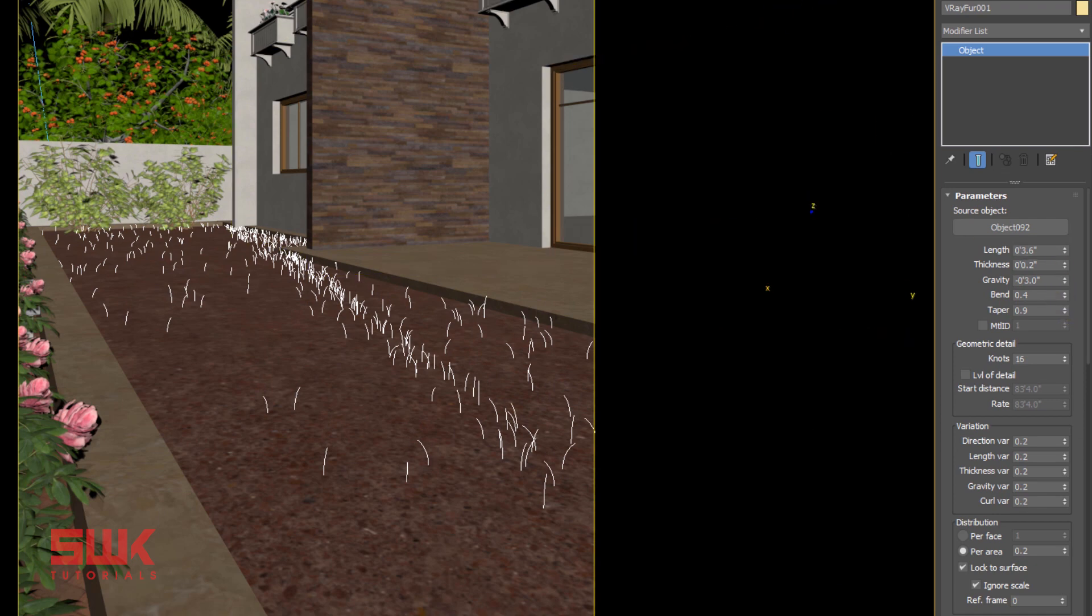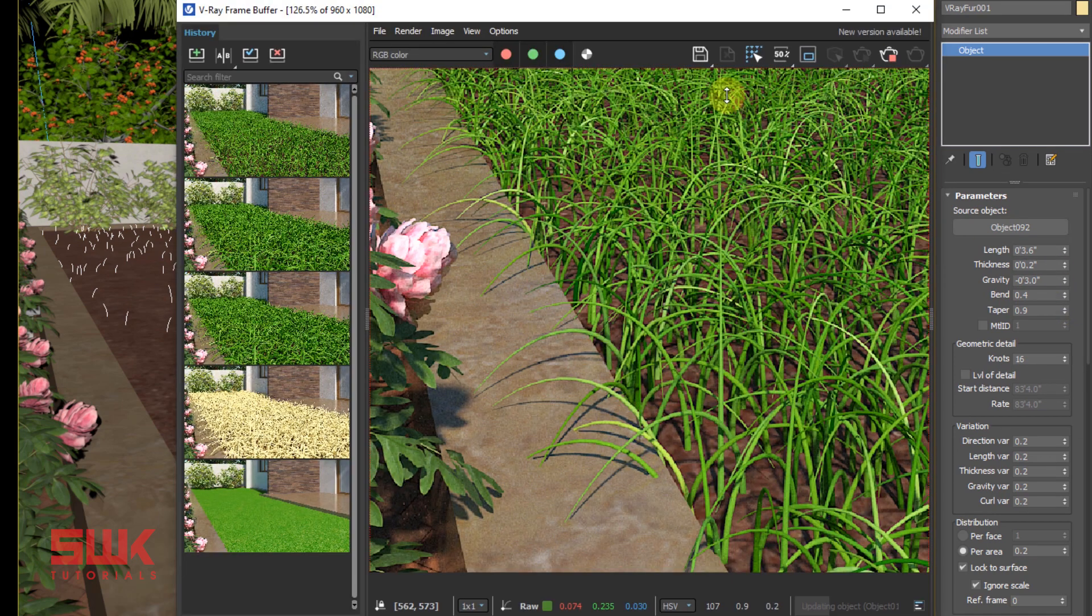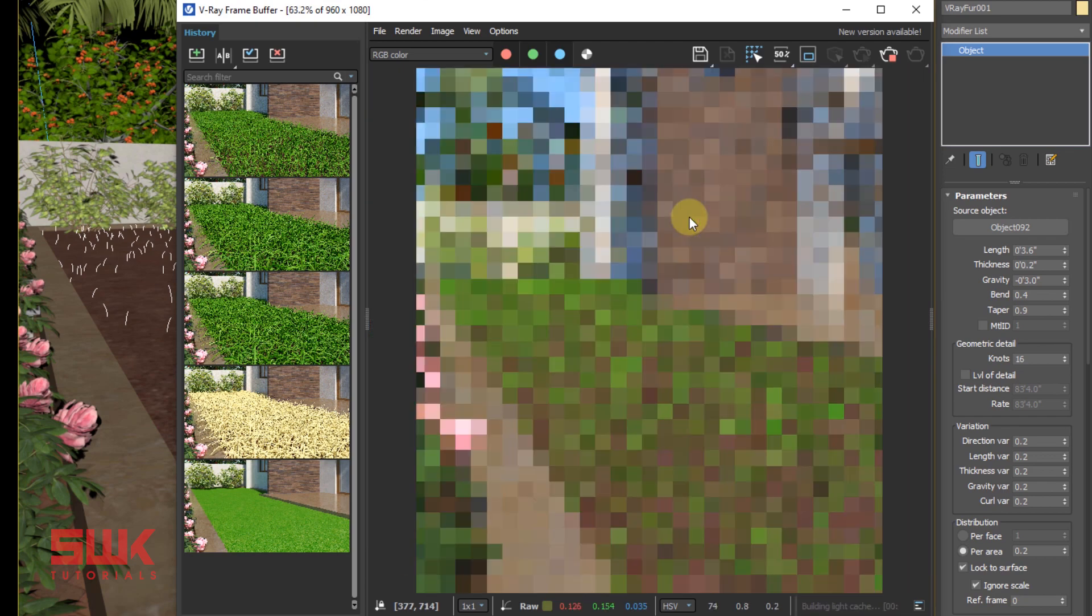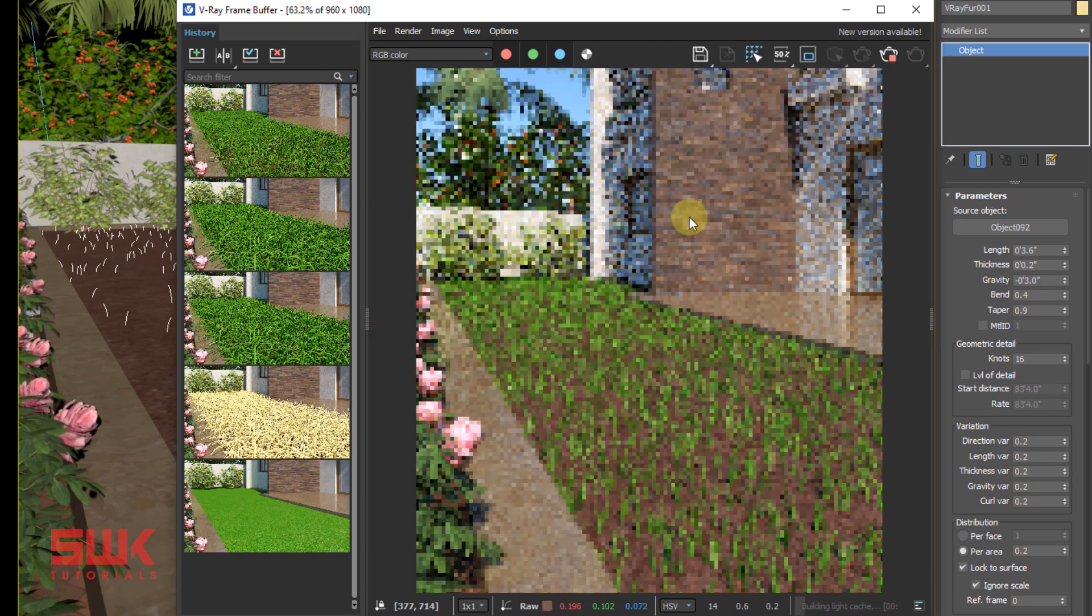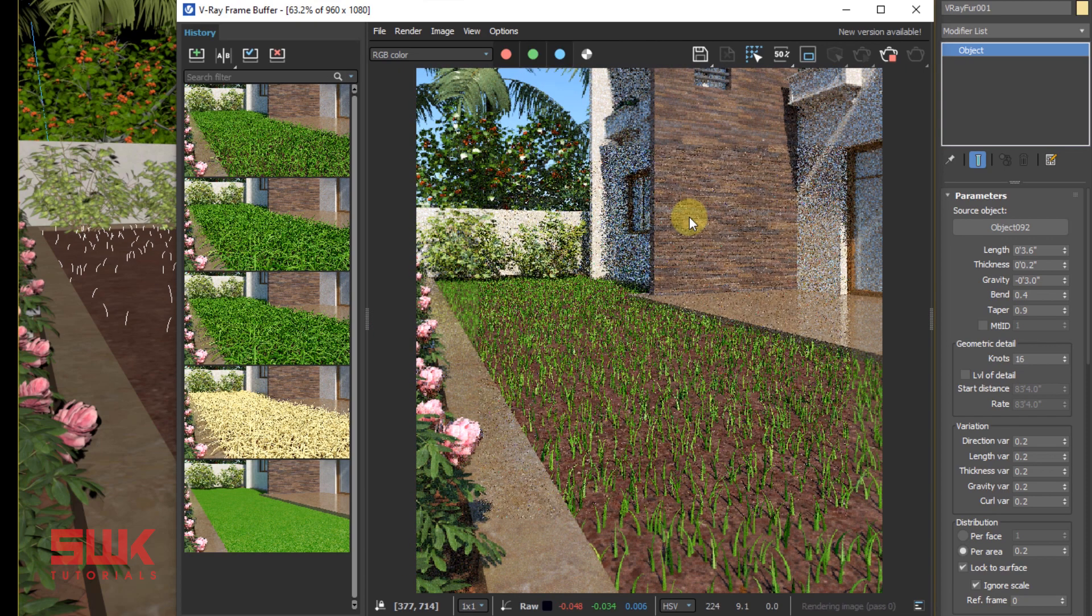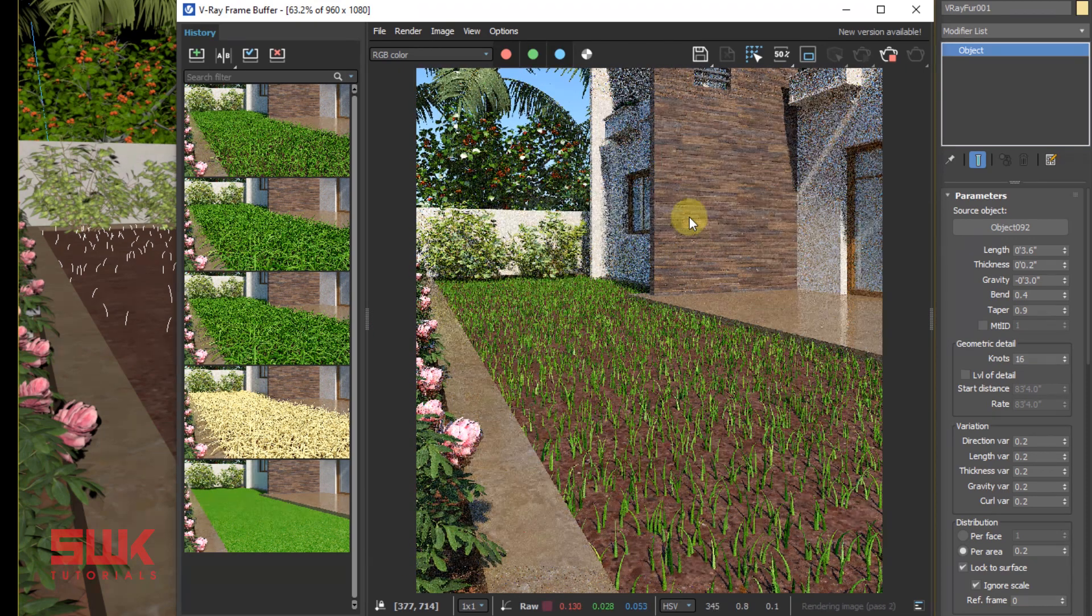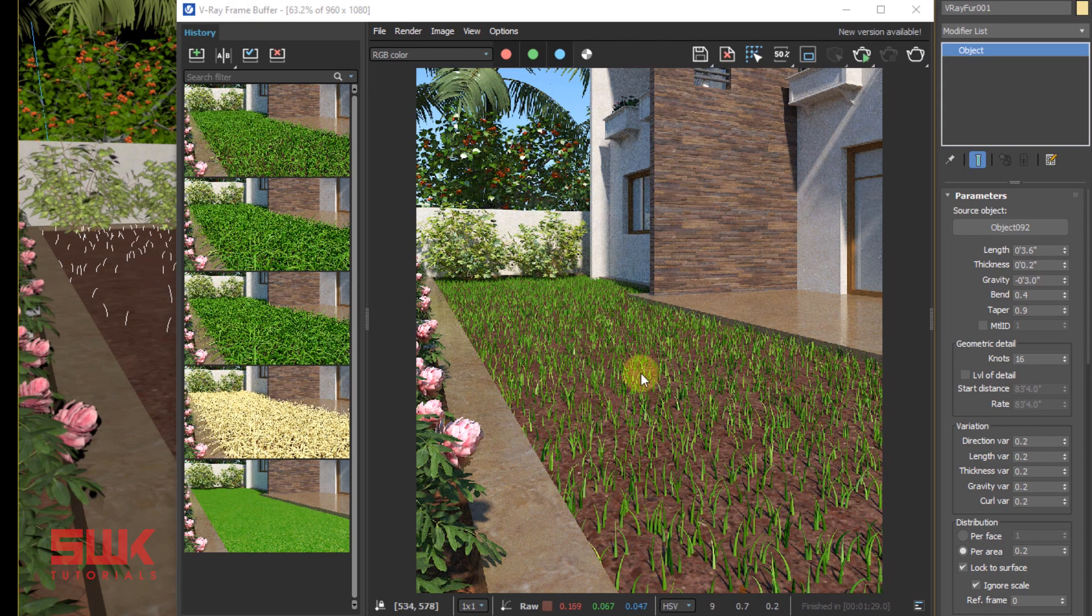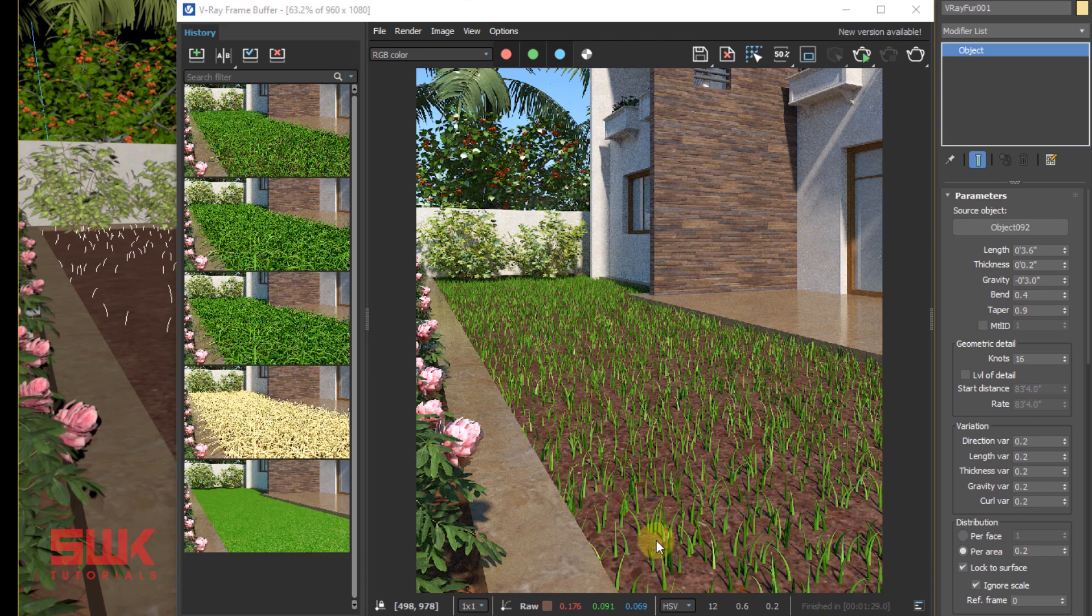Now render again. I will press F to focus. Now you can see that I have decreased my grass length, plus the grass is not that much bendy.